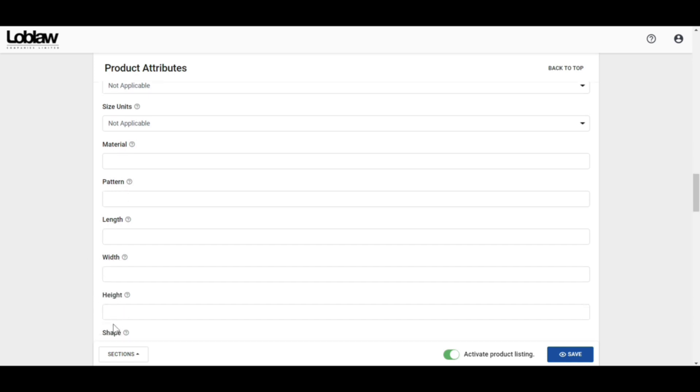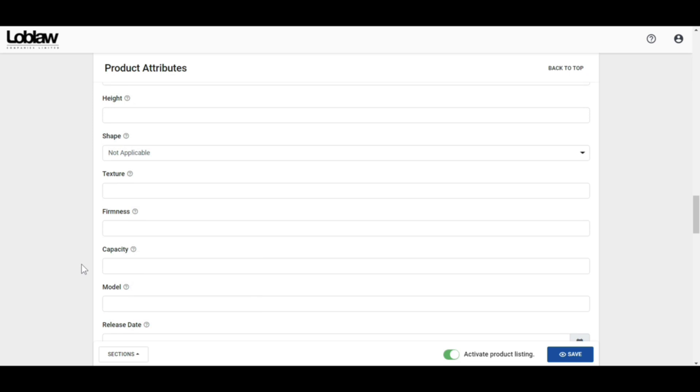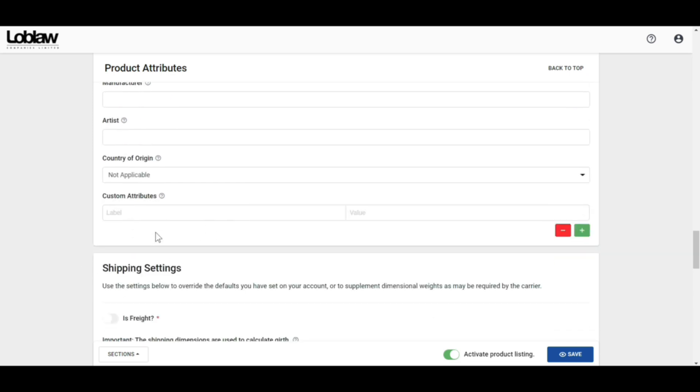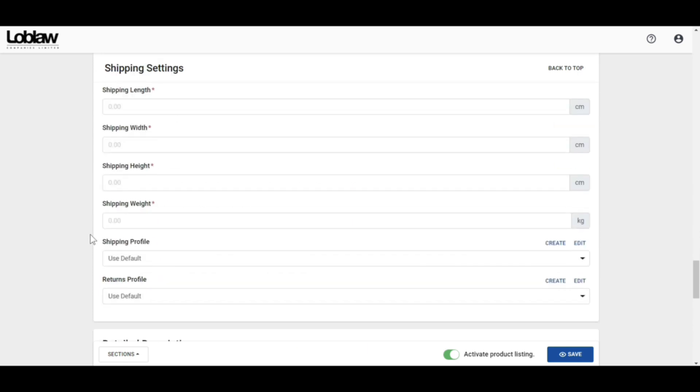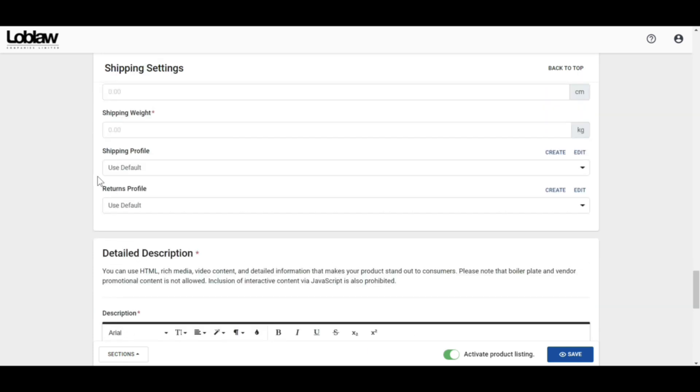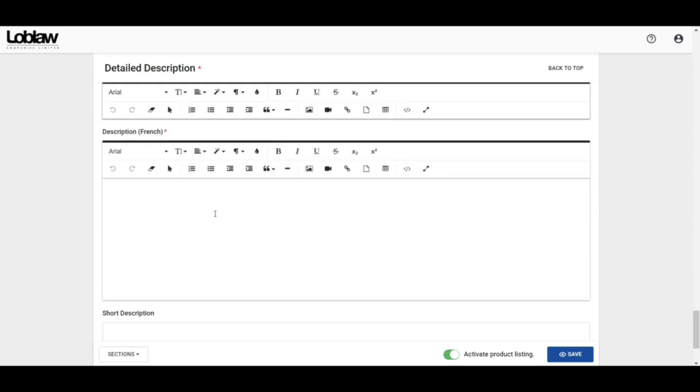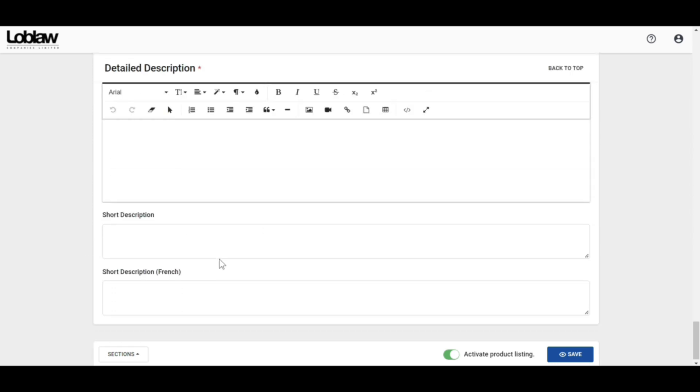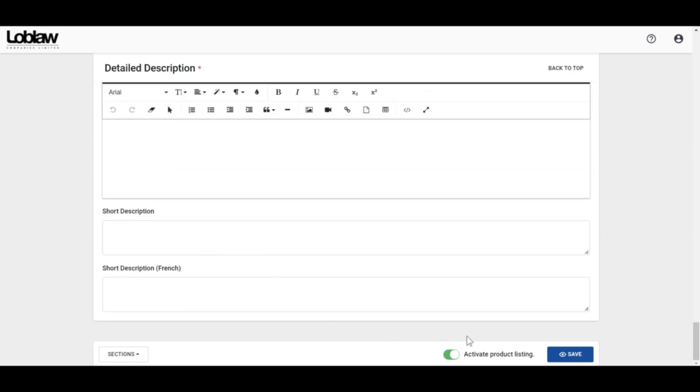Here you will find shipping settings, shipping profile, and return profile. For that, you have to fill up this section as well according to your address. After that, you have to add your item's description in the detailed description section. Now you just need to click on the Save button at the bottom right corner.